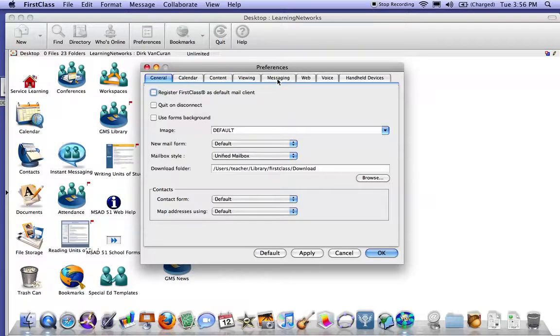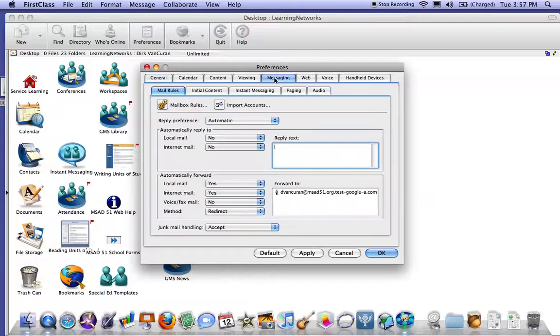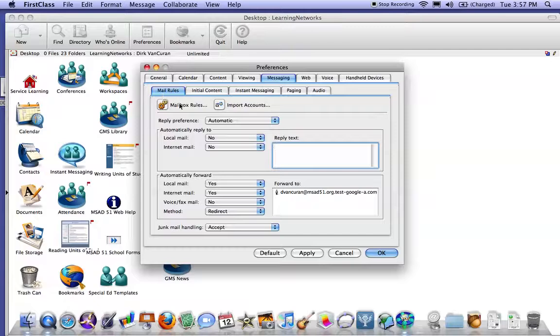So we open up messaging and we see our mail rules. We're going to go down to the automatic forward section.